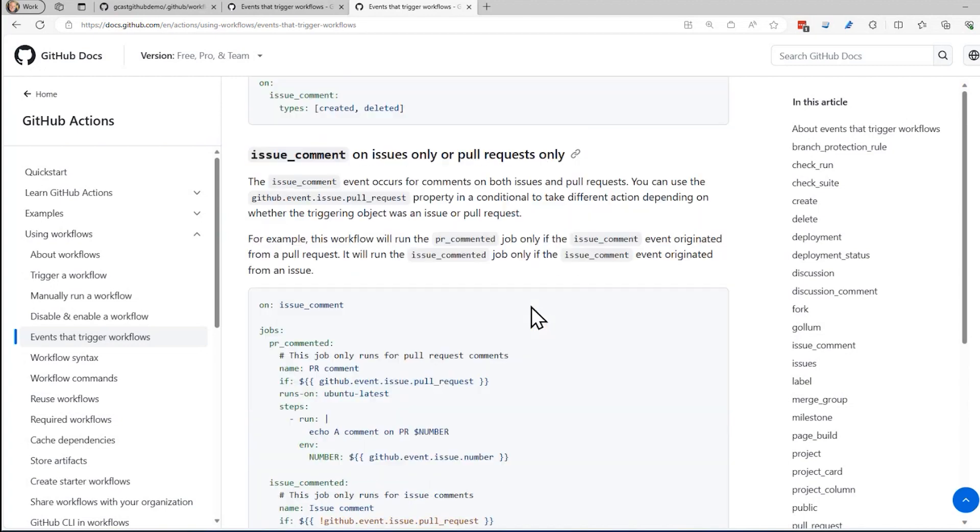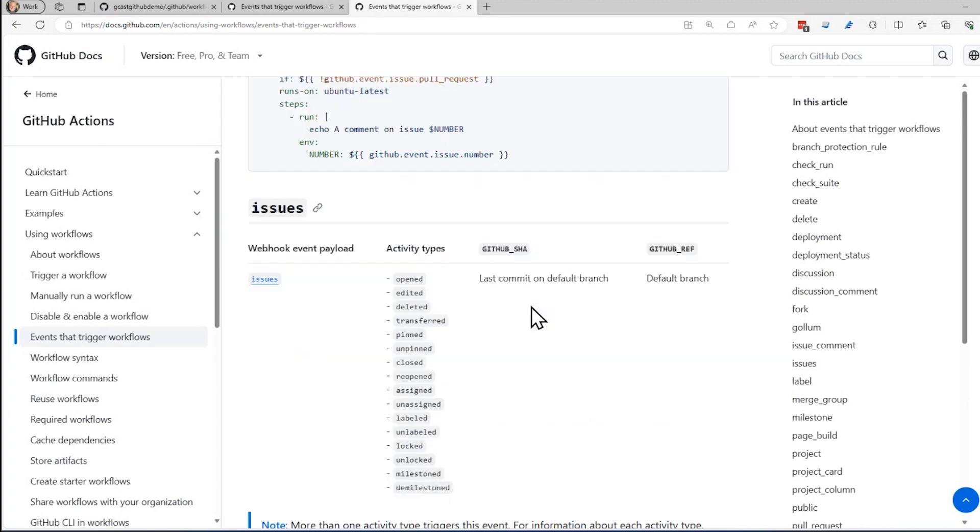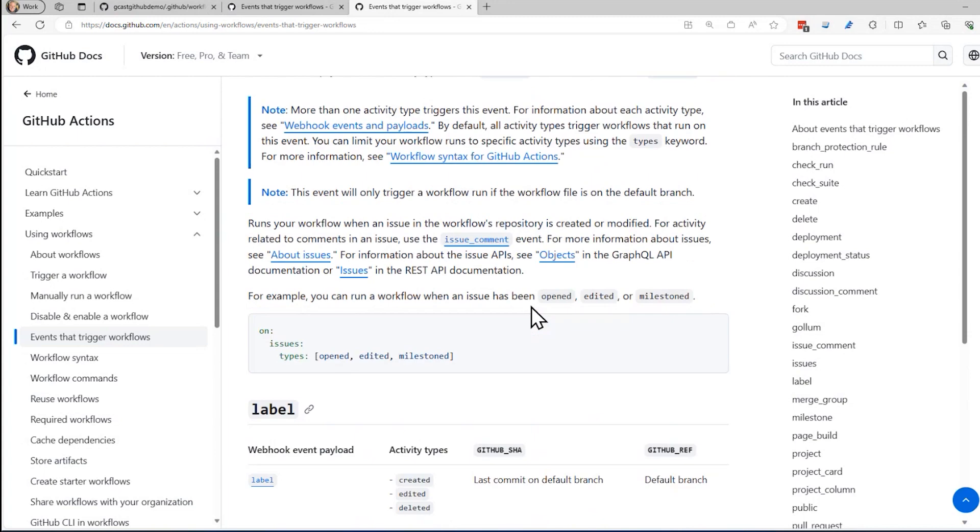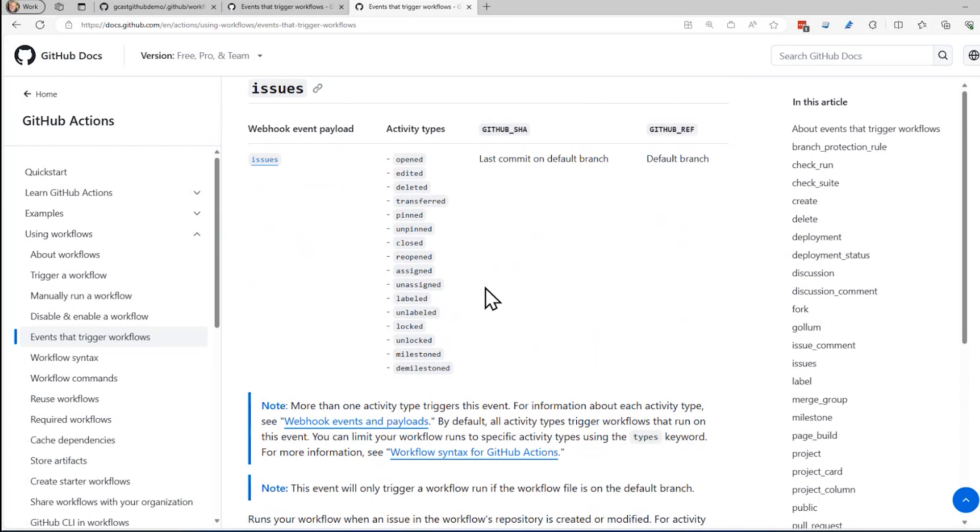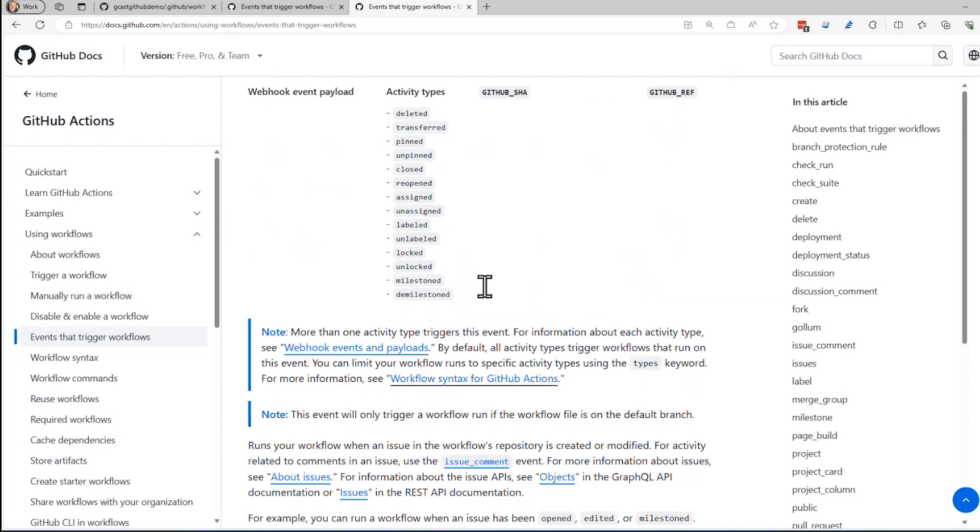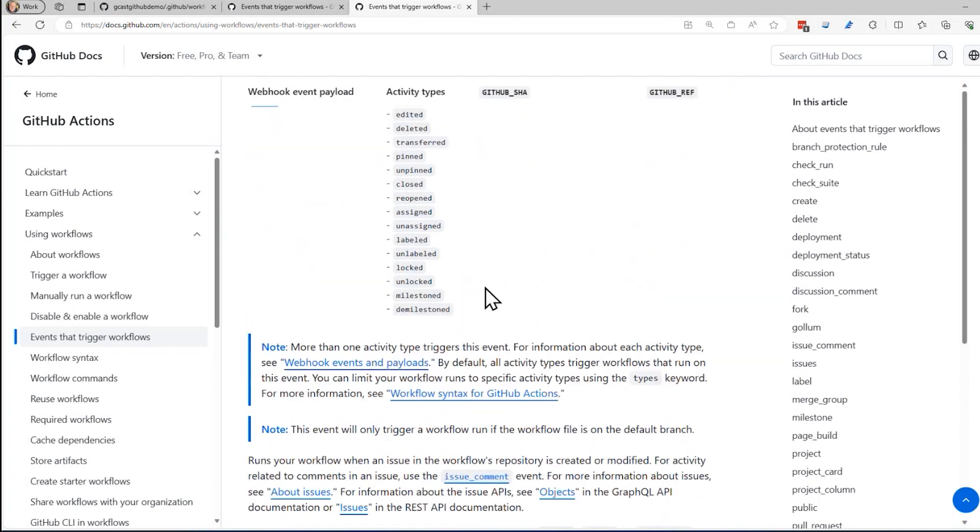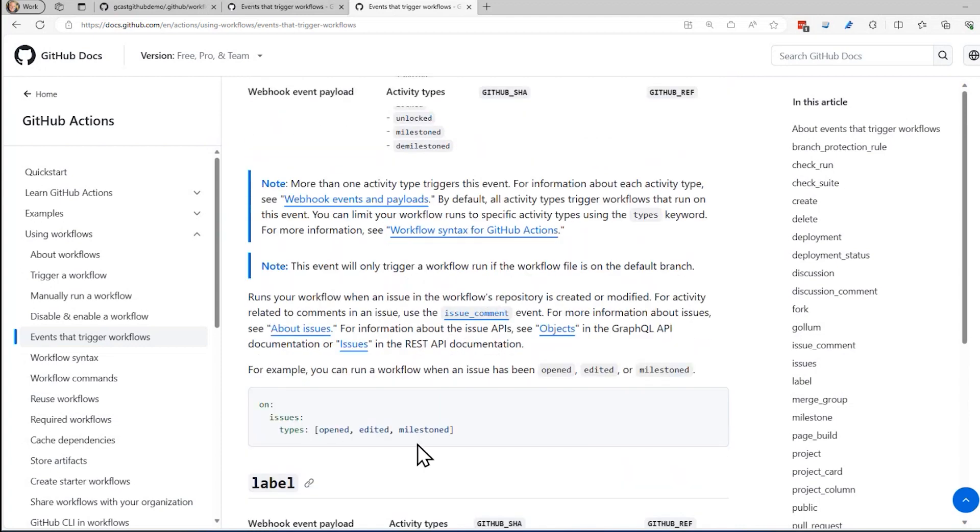So I can go, for example, to the issues section and say I want to do when anything happens to an issue, then I want to trigger this workflow. So right here is how I do that.